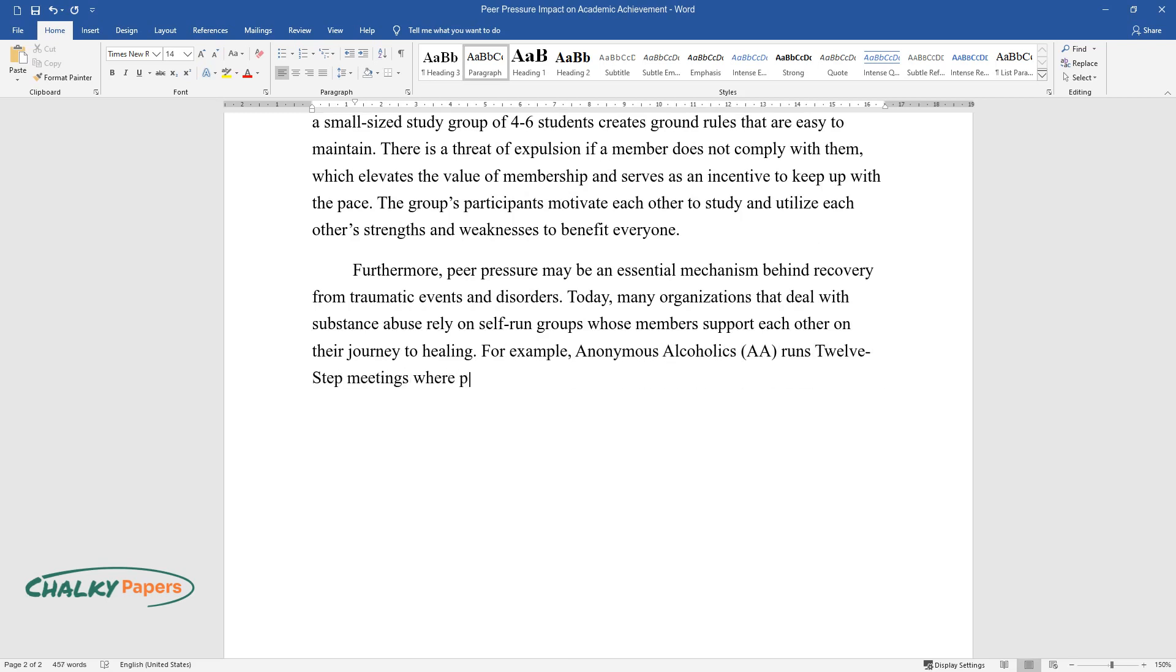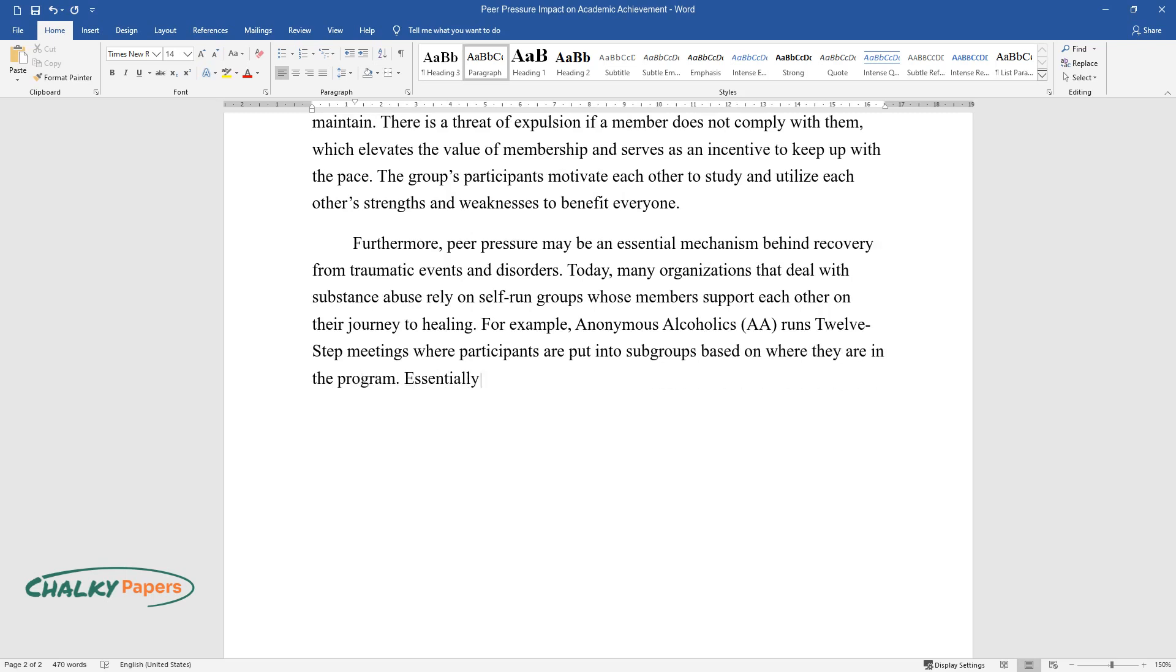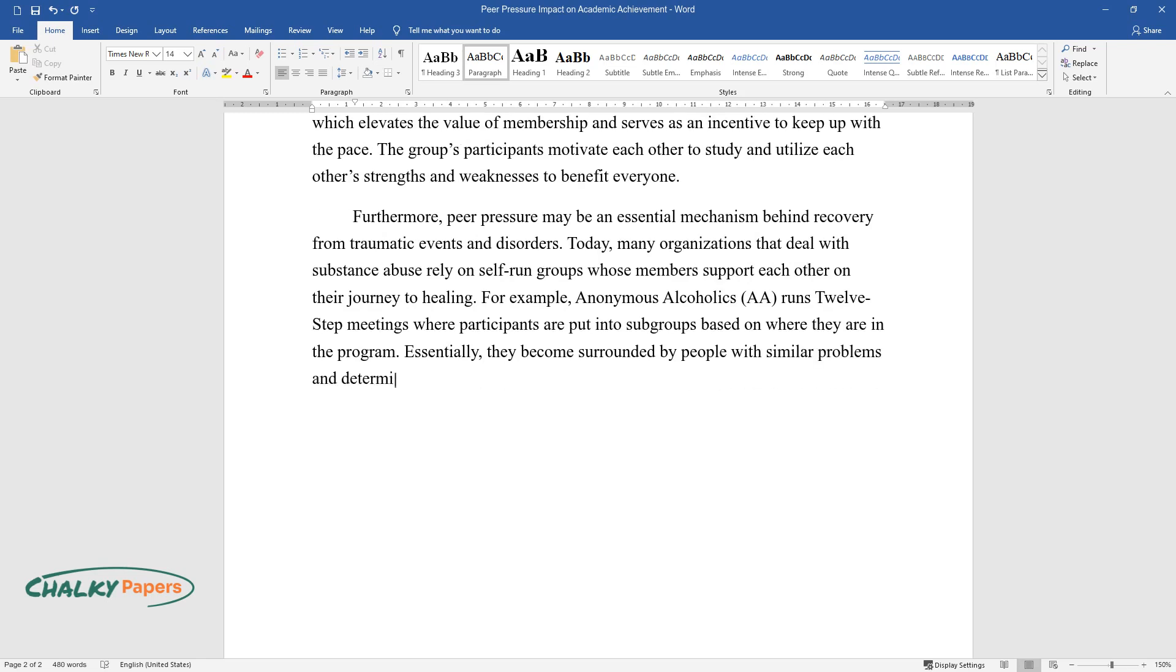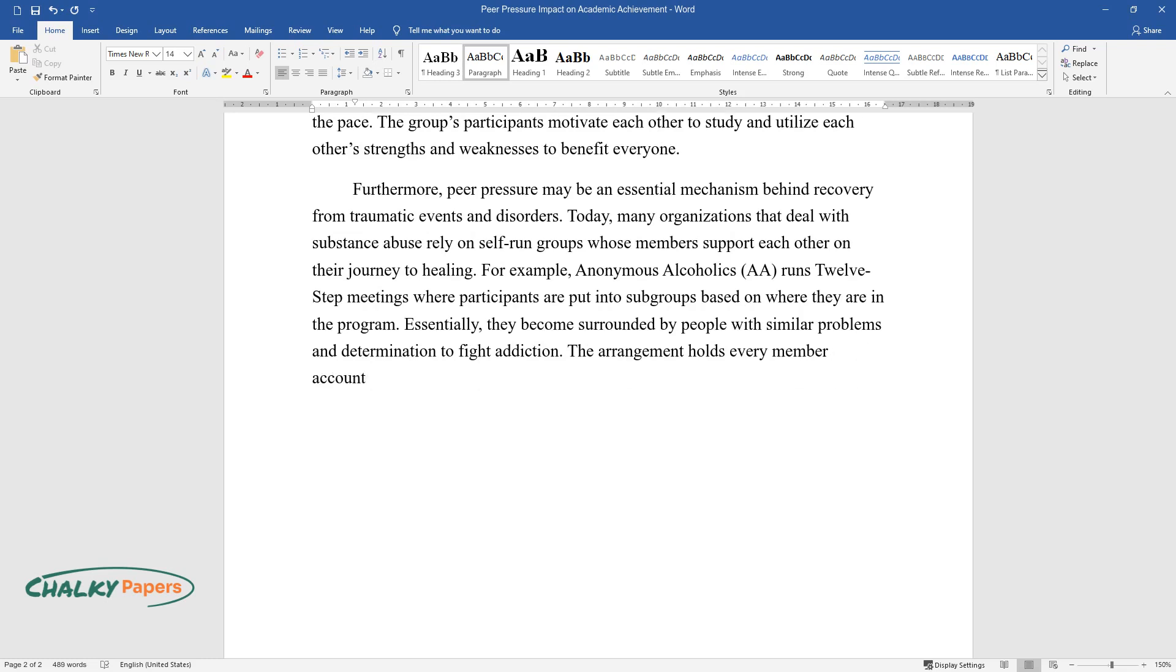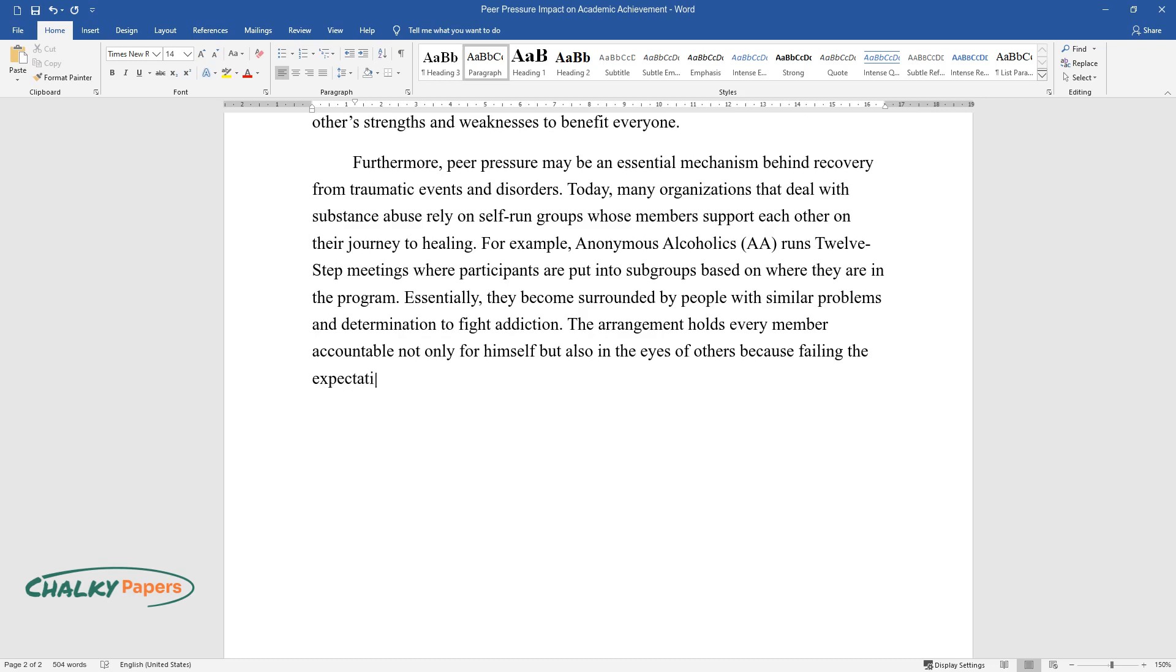Participants are put into subgroups based on where they are in the program. Essentially, they become surrounded by people with similar problems and determination to fight addiction. The arrangement holds every member accountable not only for himself but also in the eyes of others because failing the expectations of people who believe in him or her would be undesirable.